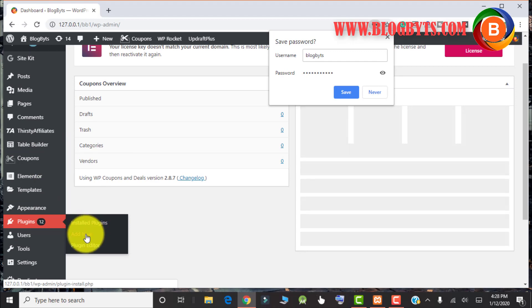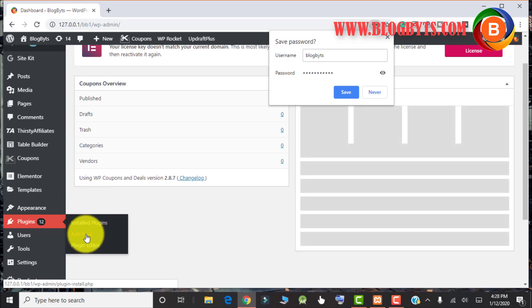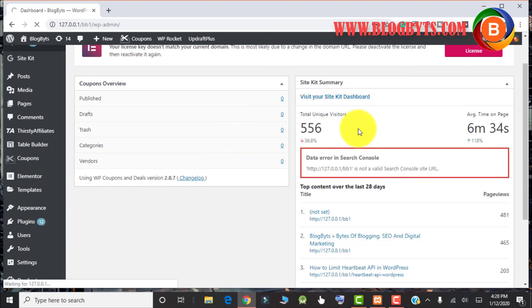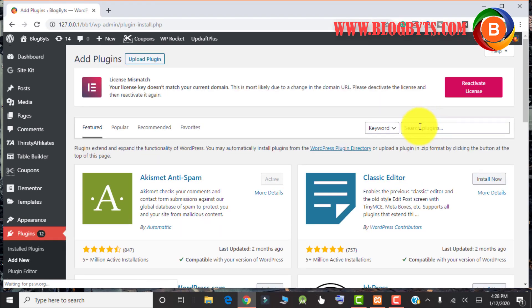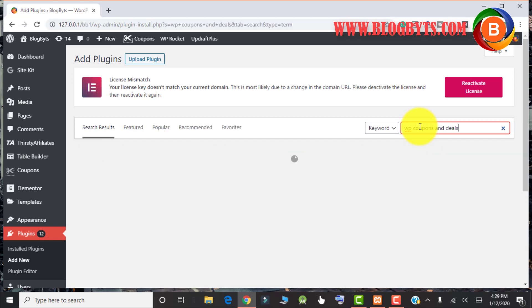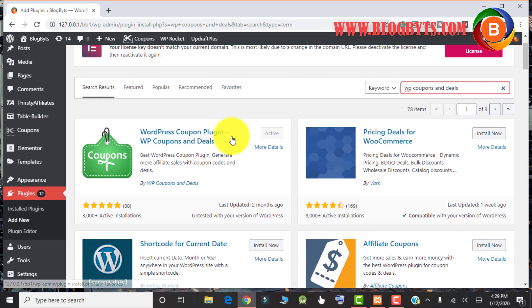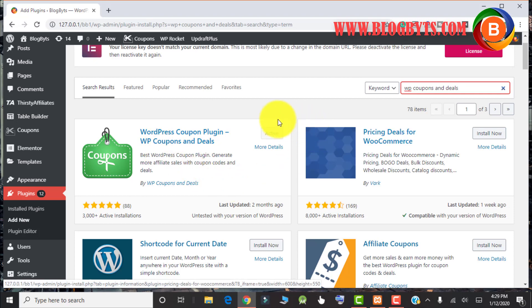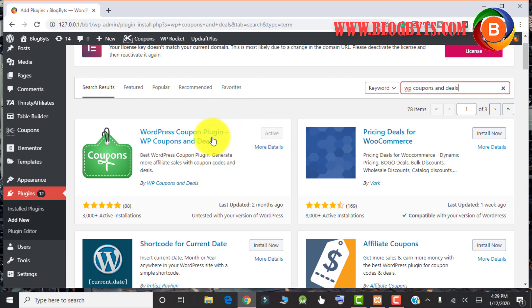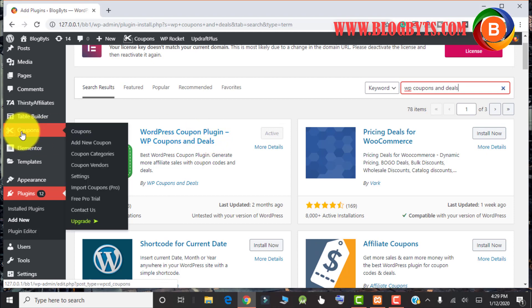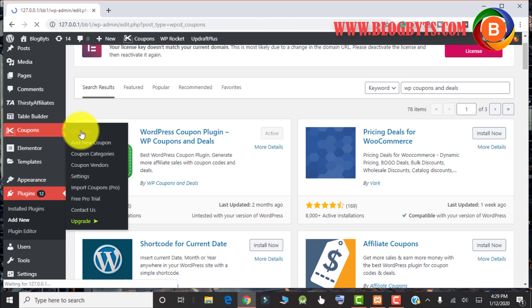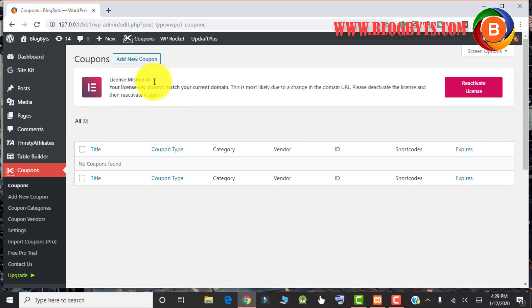Let me log in to my dashboard and go to plugins and click on add new. Here you have to search for WP Coupons and Deals. This is the plugin that you have to install. Since I've already installed and activated it, it is grayed out. Once you install and activate this plugin, you have an option called Coupons on the left-hand side.